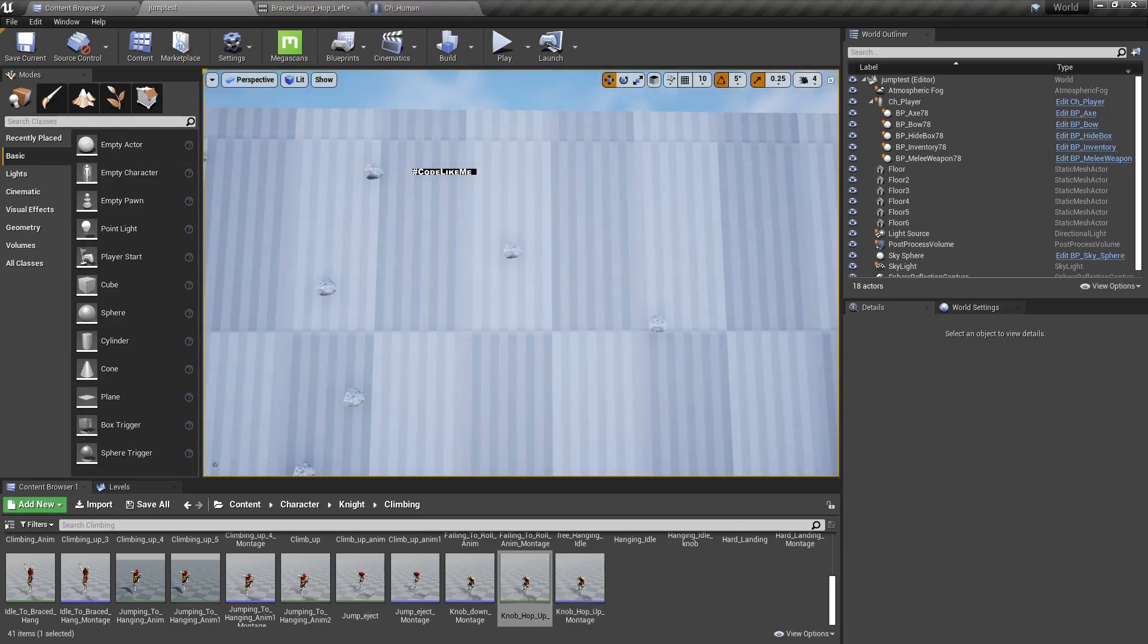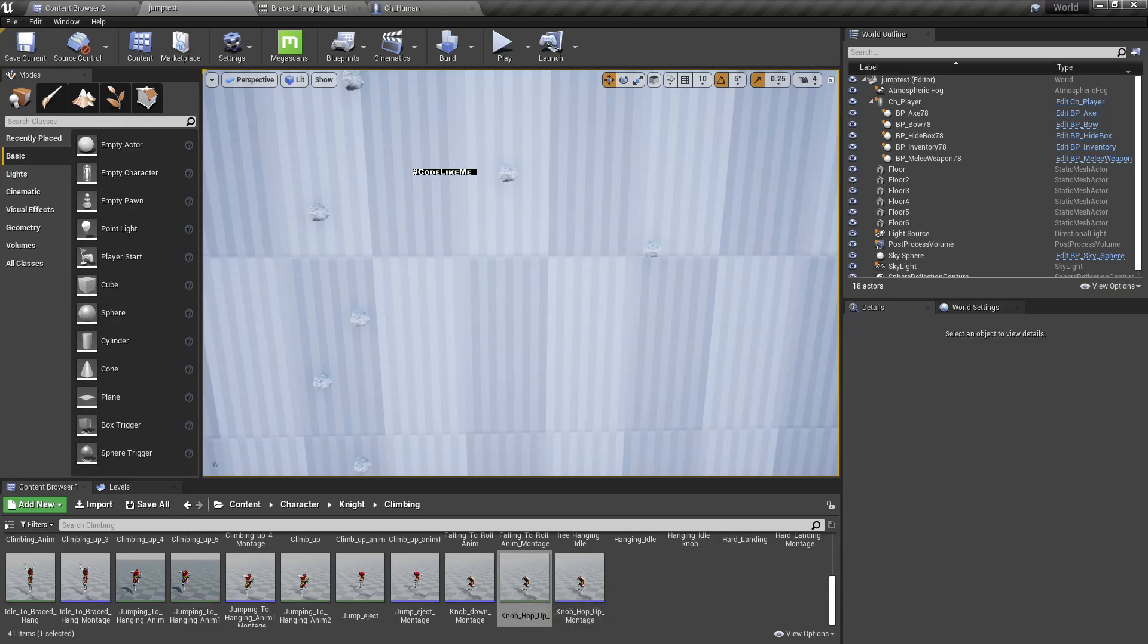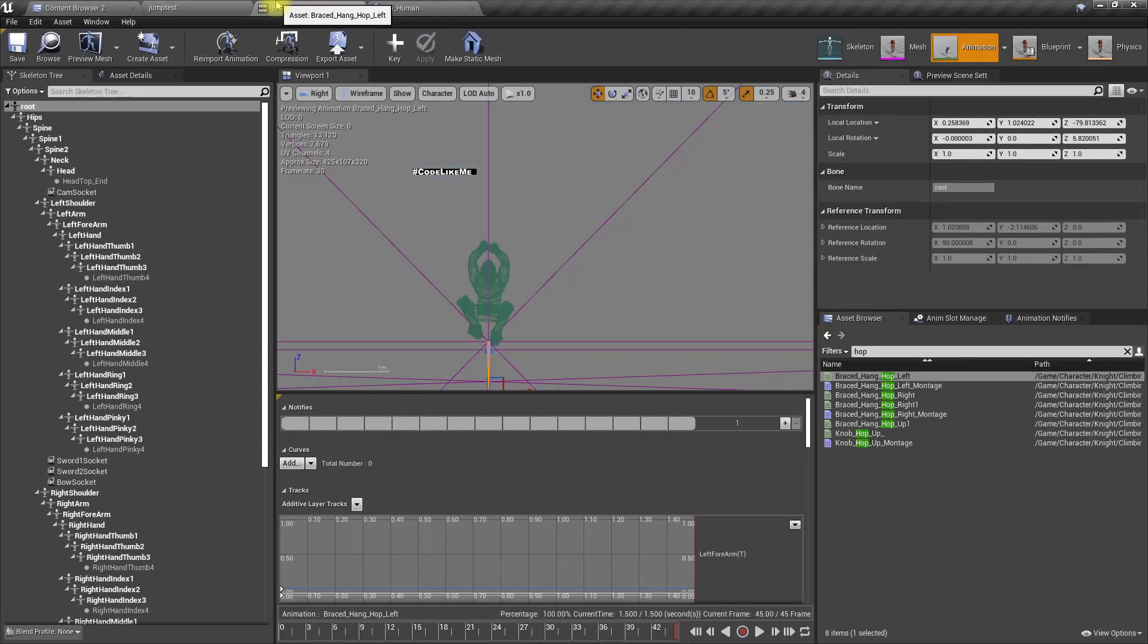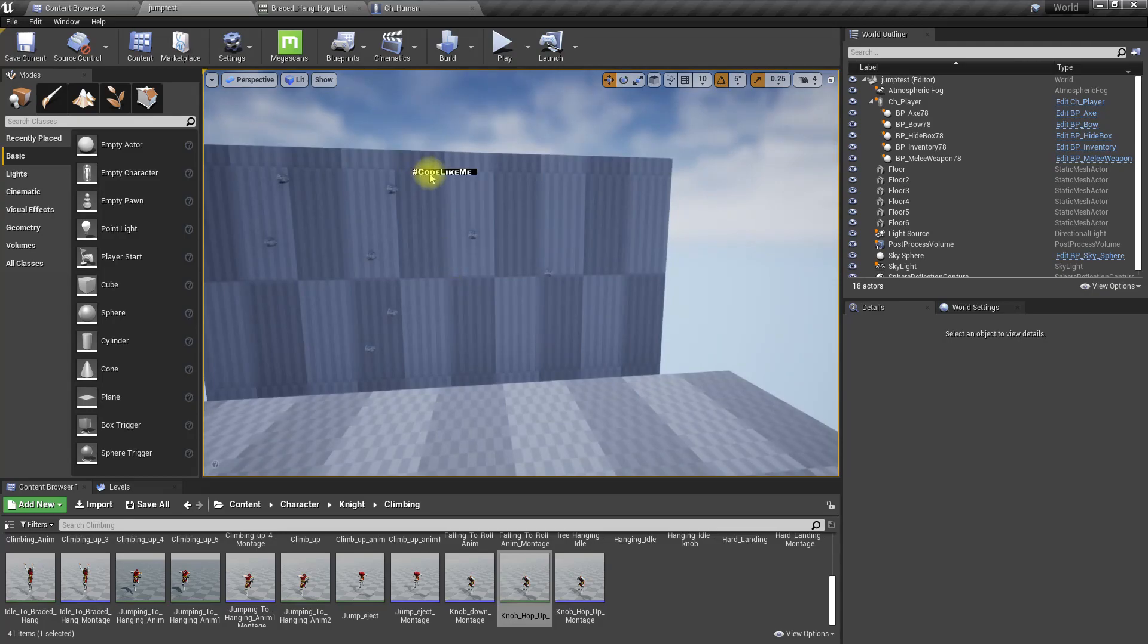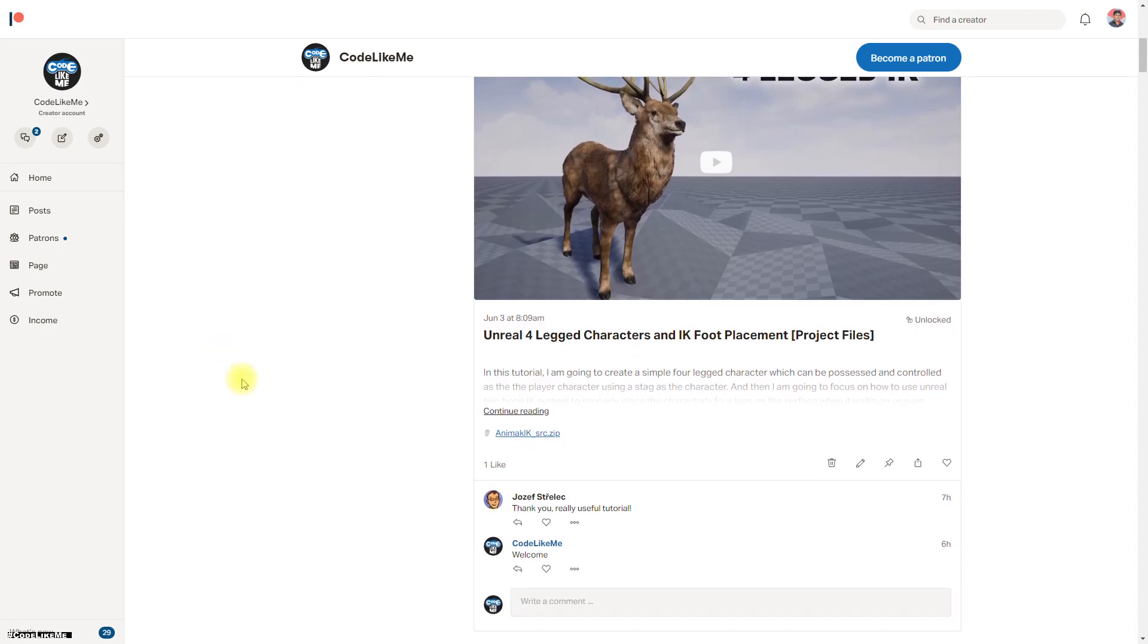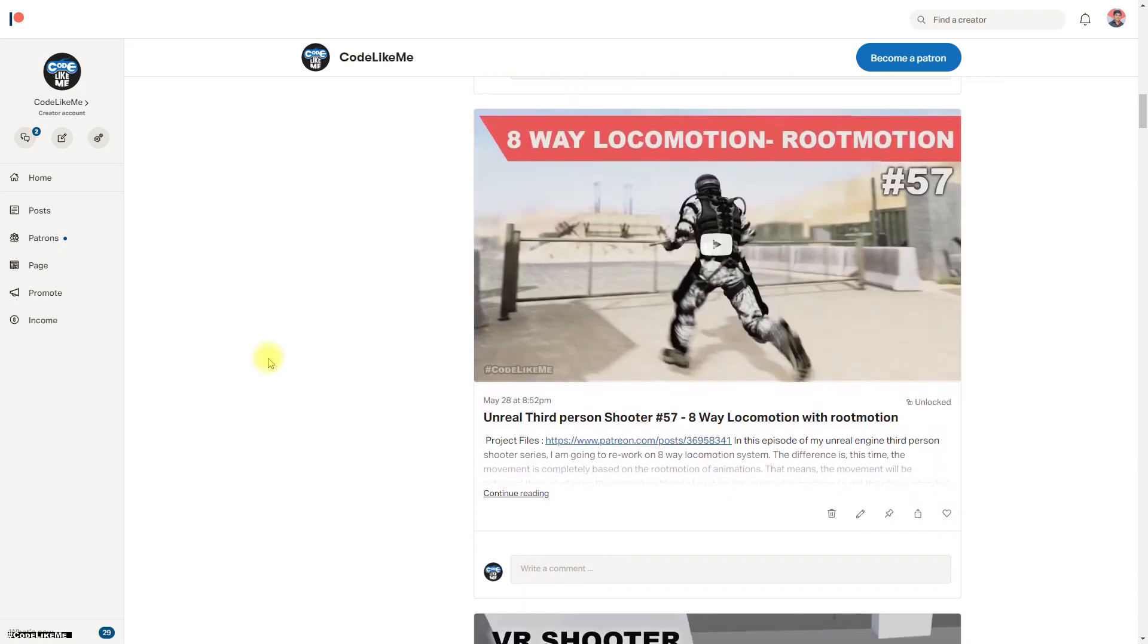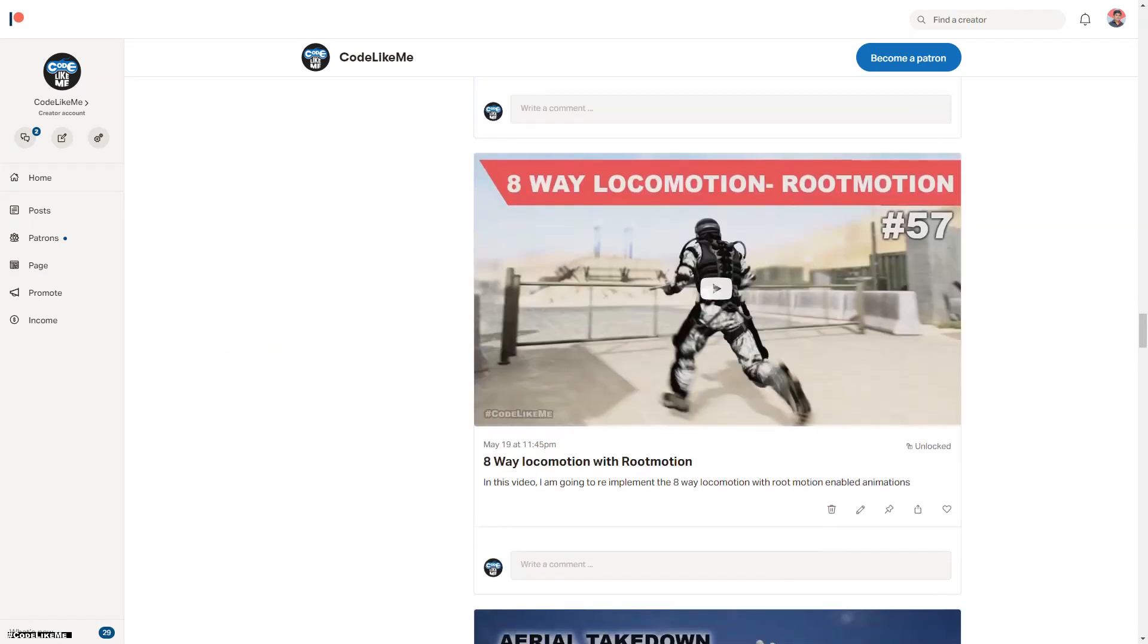I think that would be enough progress for today. Maybe I'll need help from a professional animator to fix this animation, but I'll stop at this point for today. As always, the project files will be available in the Patreon page, and if you'd like to support my work you can get the membership of the Patreon club. Thanks for watching, see you in the next episode, goodbye.